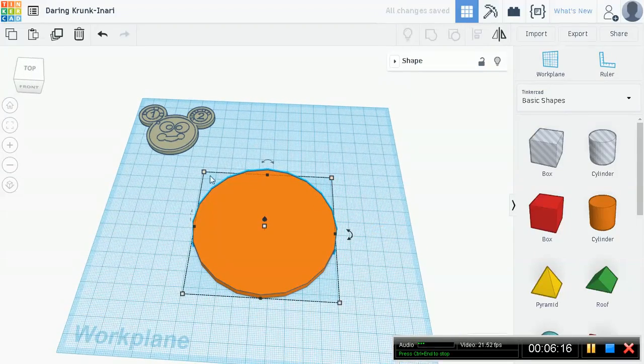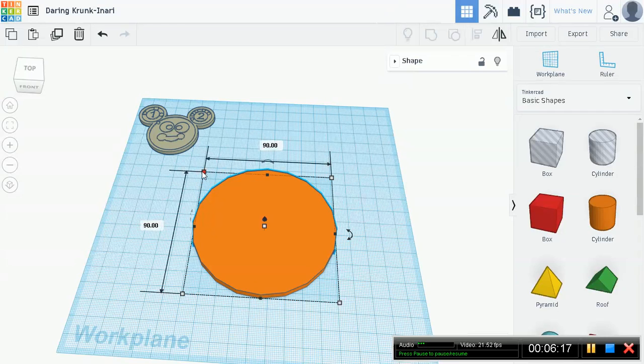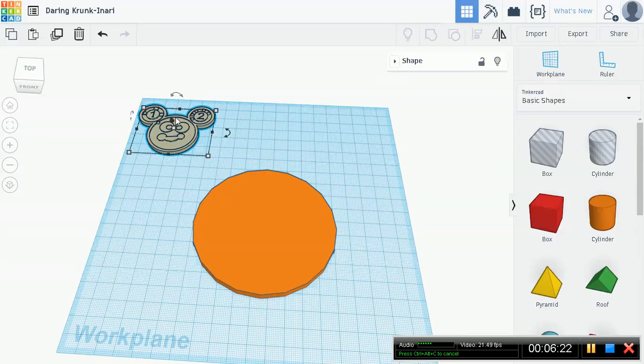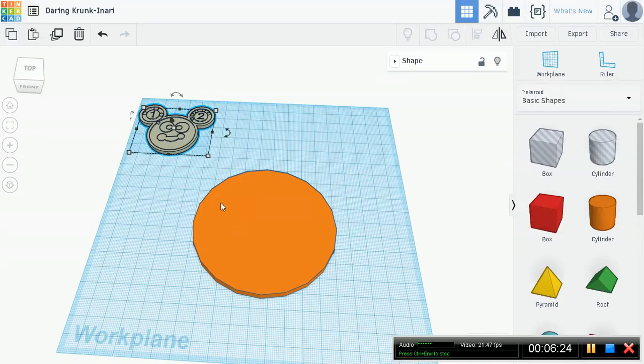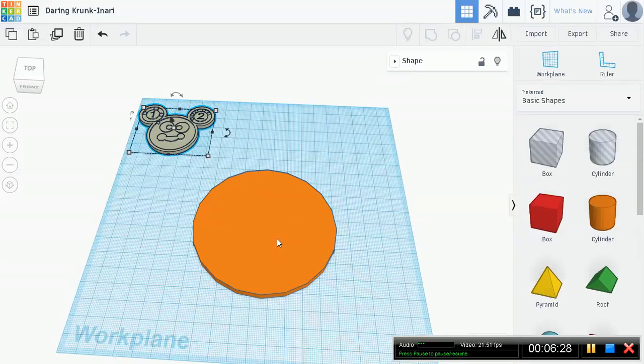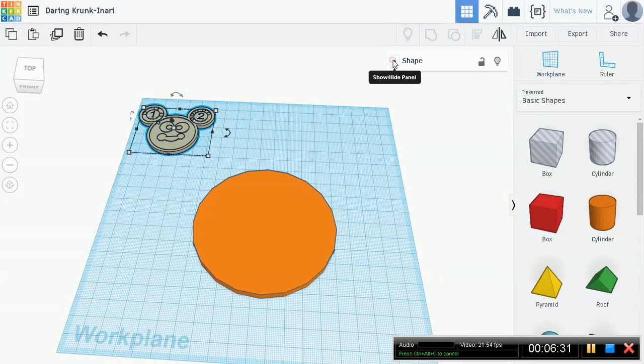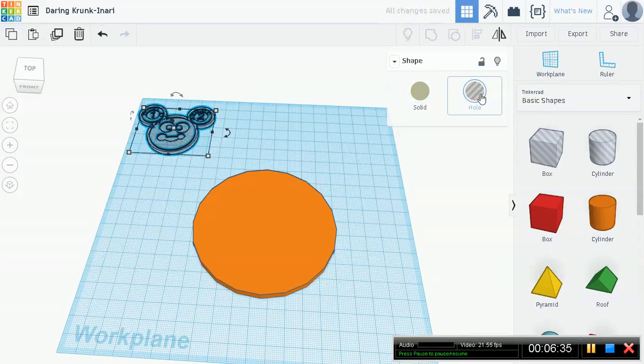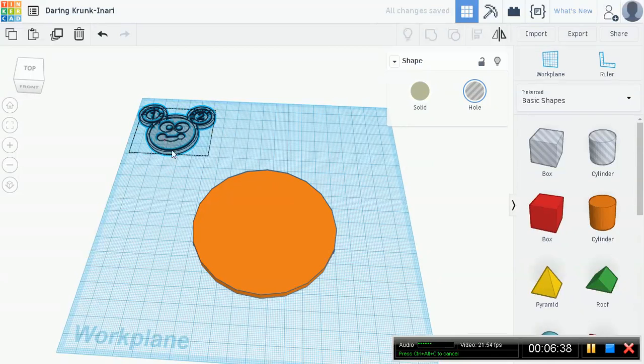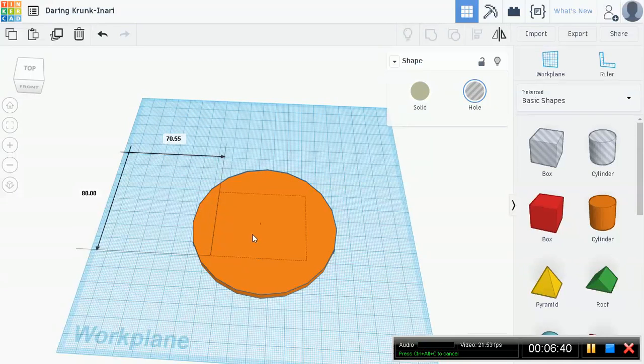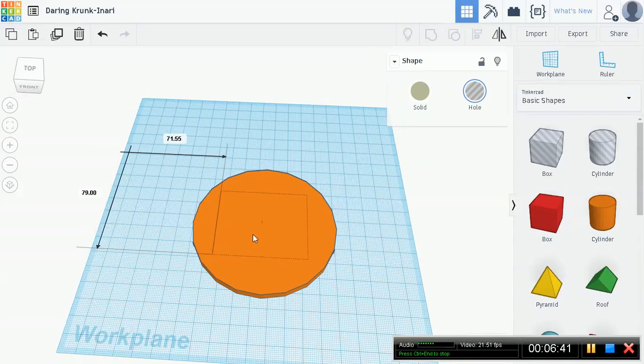So remember it's this extrude down button. Let's go down to about five. Okay, so now this has a height of five and a length and width of 90 millimeters. Now what we're going to do is make this a whole object and drag it onto this.